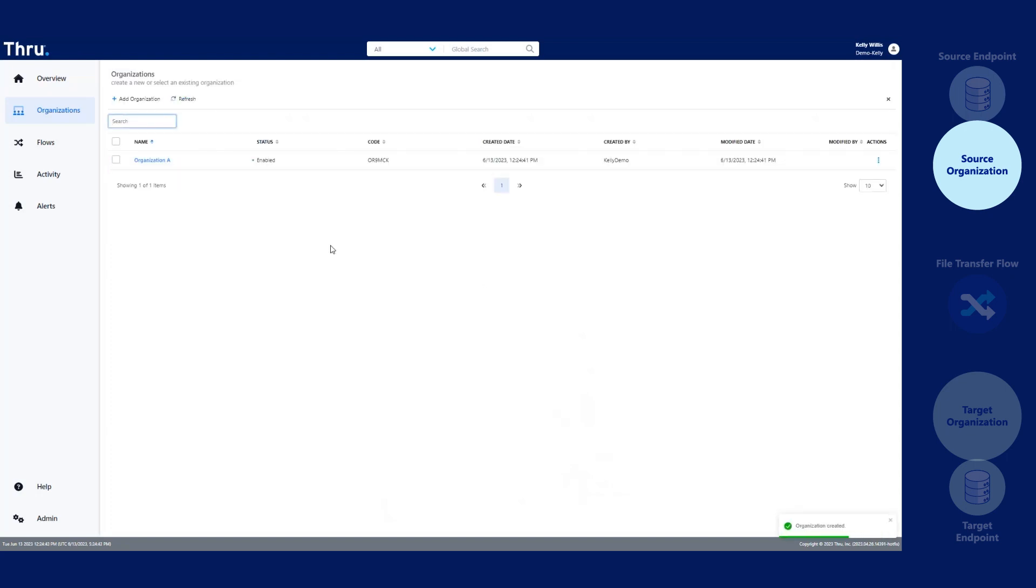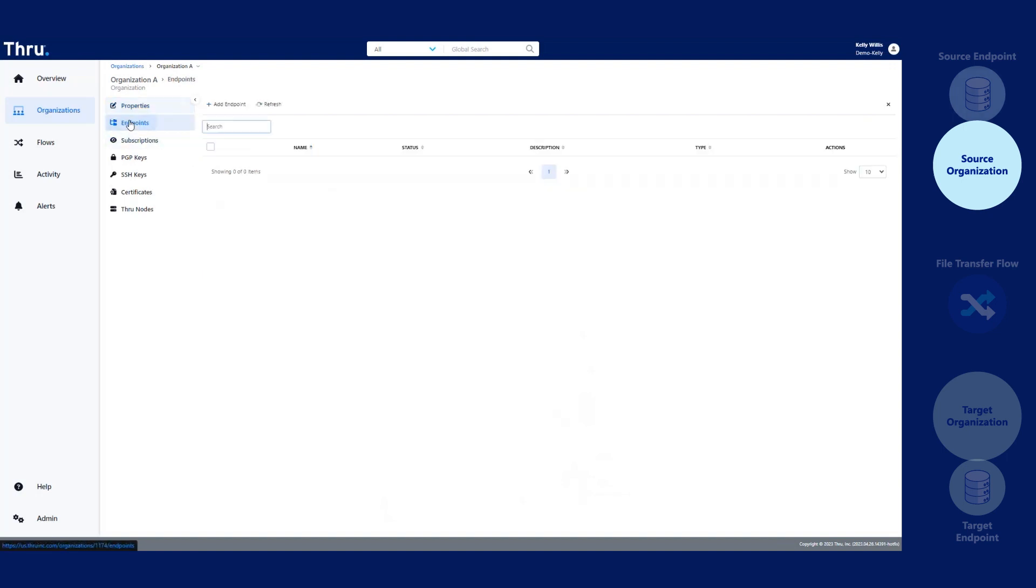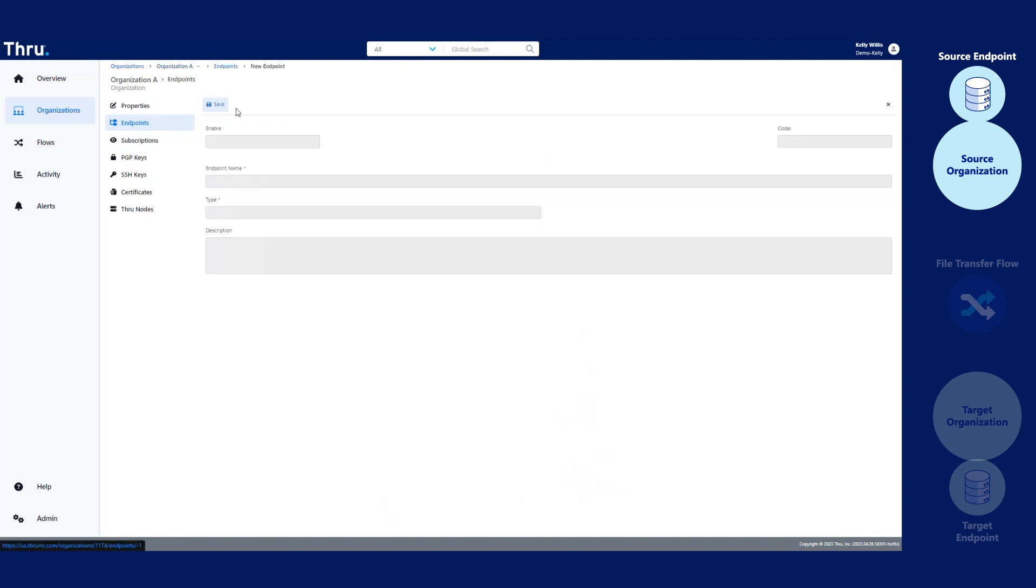Your new organization will list on the Organizations page. Let's click on the organization and add an endpoint. Click Endpoints. After you click on Endpoints, let's click Add Endpoint.